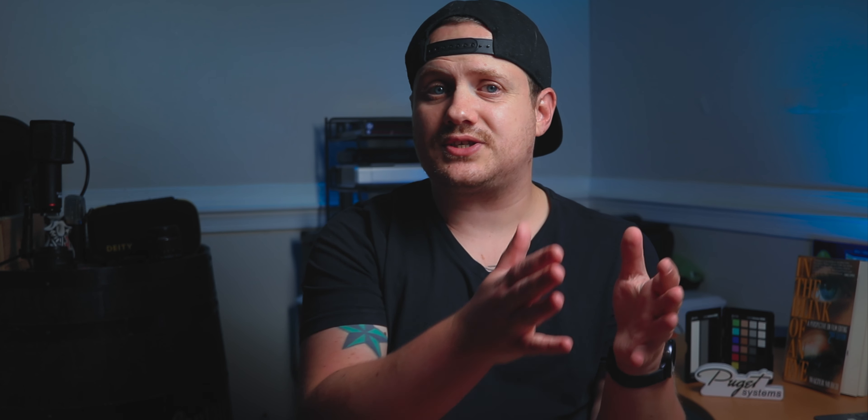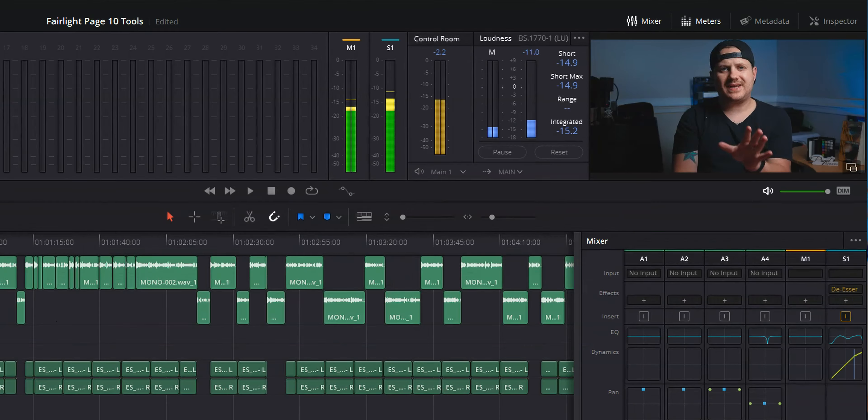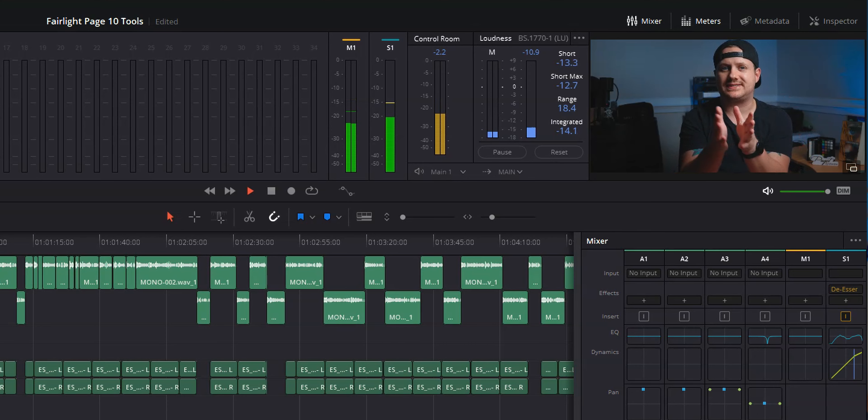This next tool is technically in your project settings, but it has to do with audio. Let's talk about target loudness level. Loudness isn't measured in decibels — it's measured in LUFS, or loudness unit full scale, and every platform has a different standard. YouTube wants your video to be no louder than -14 LUFS. If you upload something louder, YouTube will normalize your audio, which is why your audio sometimes sounds funny after uploading. To avoid that, go into project settings, down into the Fairlight menu, and change your target loudness level to -14 LUFS. Then use your loudness meter in the Fairlight page to monitor your loudness and make sure your video is loud enough but not too loud for YouTube.